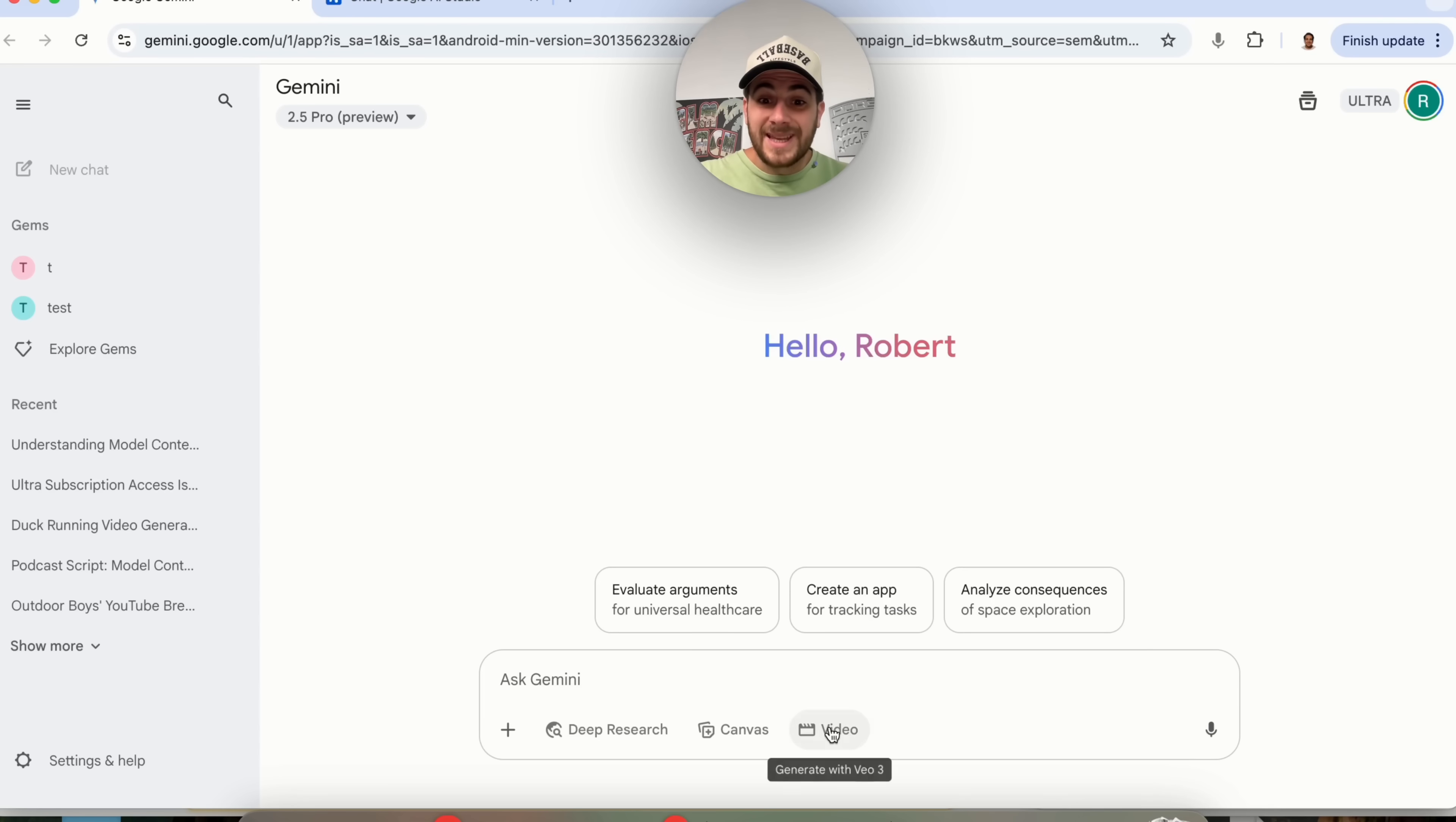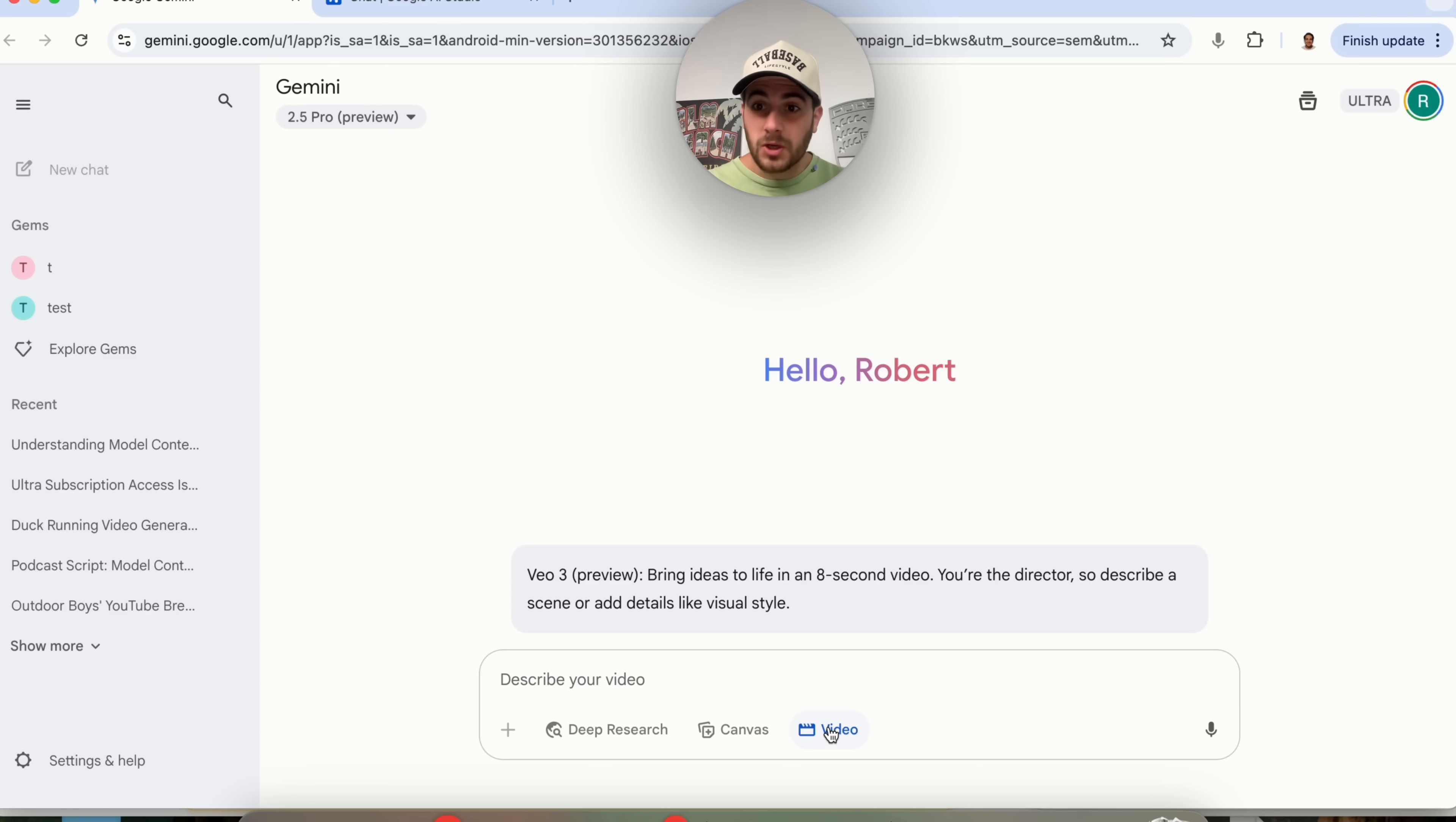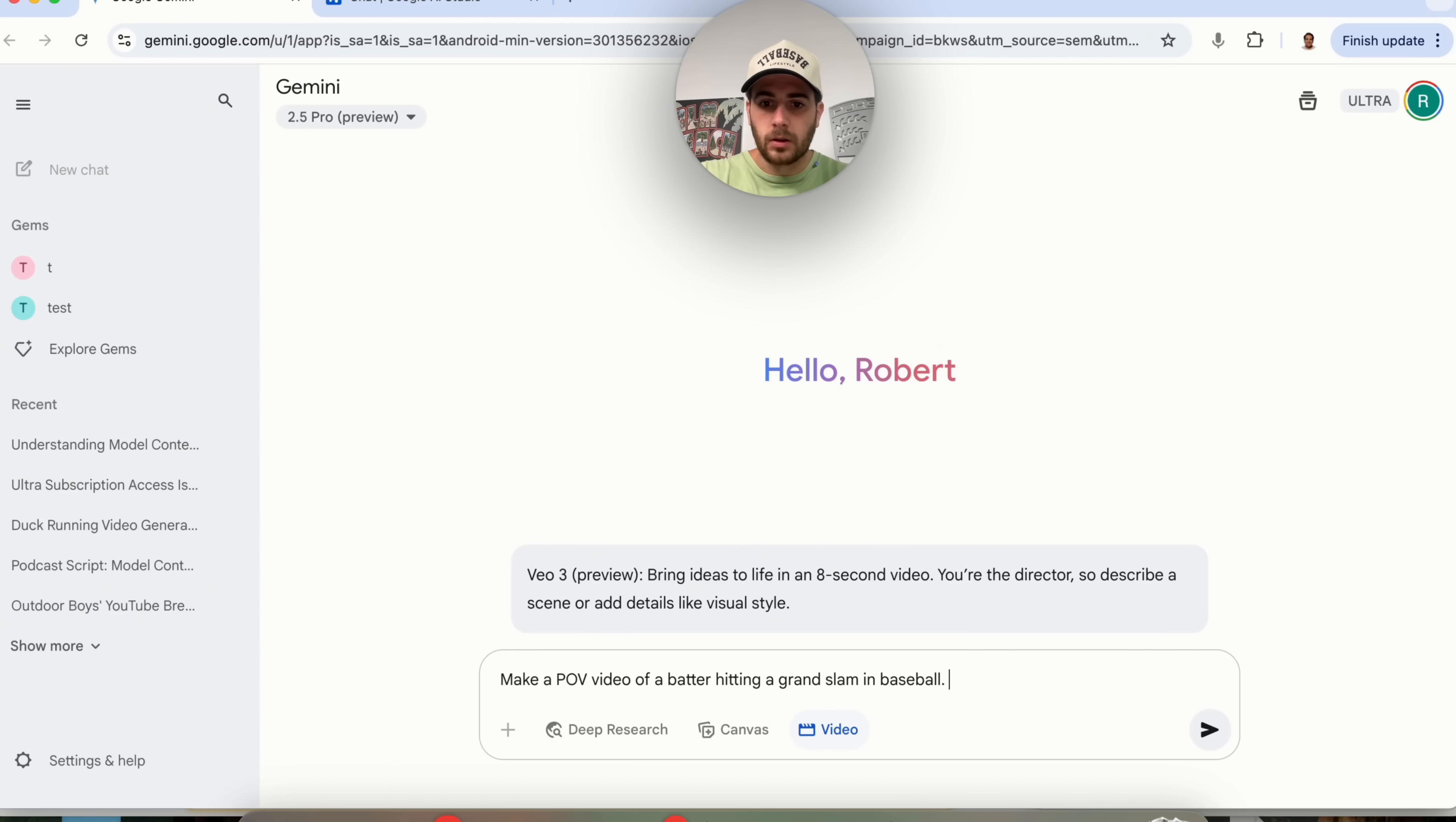Feature number one is they now have Generate with VO3. This is their brand new video generation model and not only can you get this to make videos you can also get this to add in sound. For example I am going to say to this make a POV video of a batter hitting a grand slam in baseball.